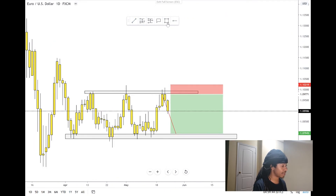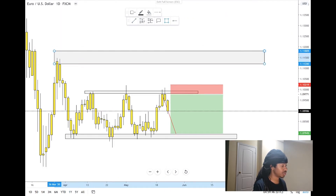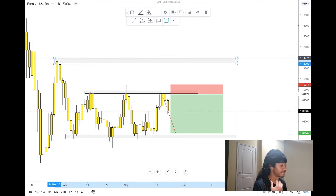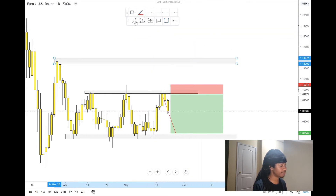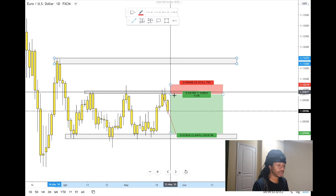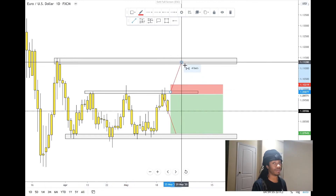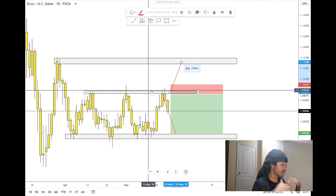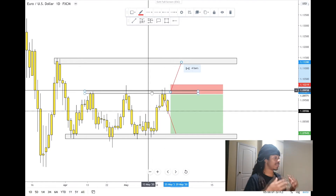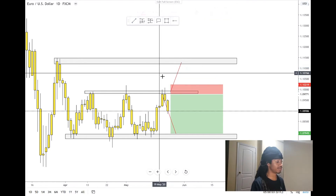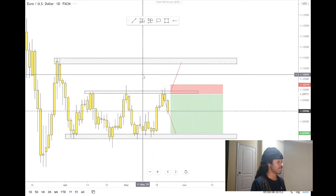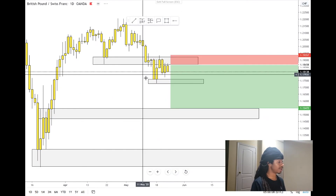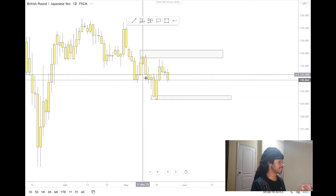We're below the resistance so we should go to the support. If we do manage to pop back above the resistance, those things happen — the market's feelings change, they're very sporadic. But for right now, as we're below, we should continue lower. Let's move to the next pair.